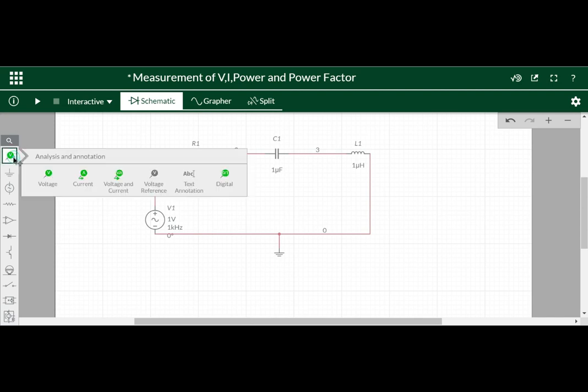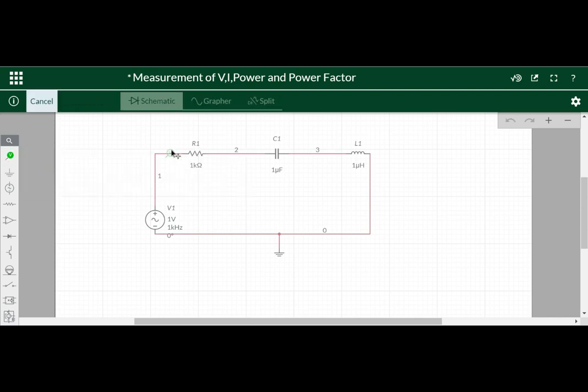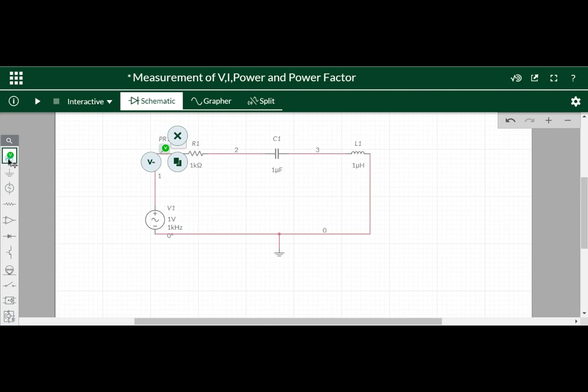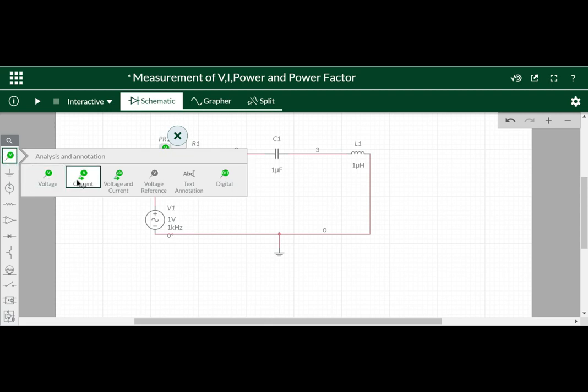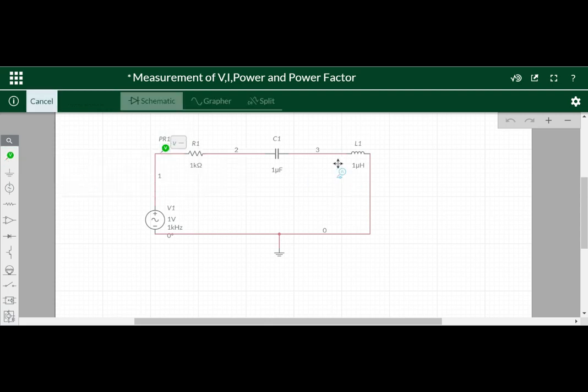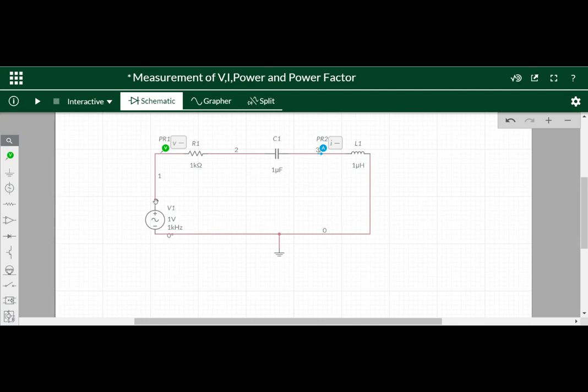And connect a voltage probe here to measure the voltage and connect a current probe to measure. It is a series circuit so we can do this one.